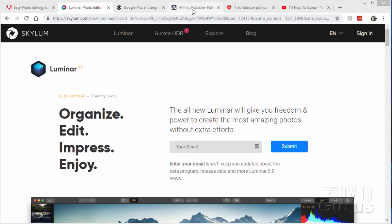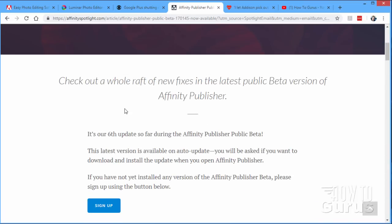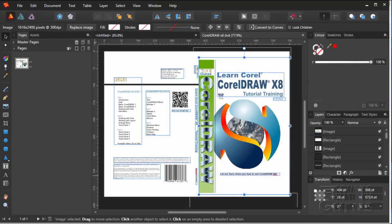Another beta program I wanted to talk about is the Affinity Publisher public beta version 1.7, now available as a free public beta. As soon as they do a next update on the beta, the current beta will be canceled and you'll have to re-download the next version. It's a competitor to Adobe InDesign and programs like Microsoft Publisher. This is the newest beta which I just downloaded for this video — it's very, very powerful. It has everything you would need for standard page layout work. I imported a cover from Adobe InDesign and I've been using InDesign practically forever, but if you don't want to go the Adobe route or pay for Creative Cloud, this is a very good alternative.